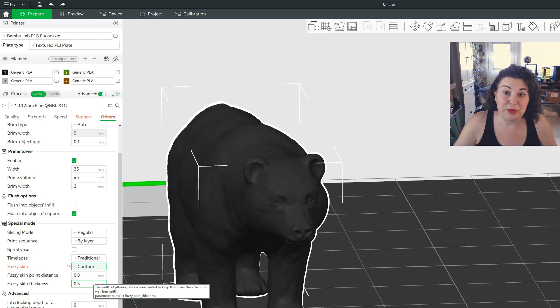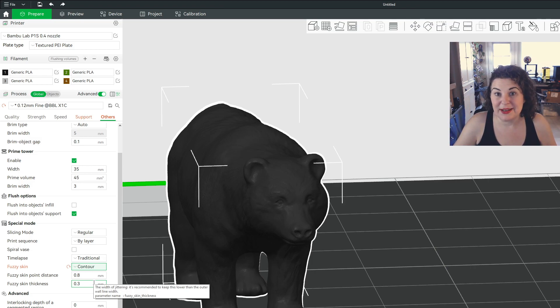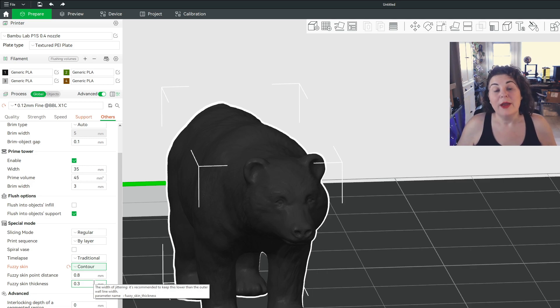And it makes a bear look more realistic. So if you're printing anything that you want to have like kind of a fuzzy texture on it, it's pretty cool.